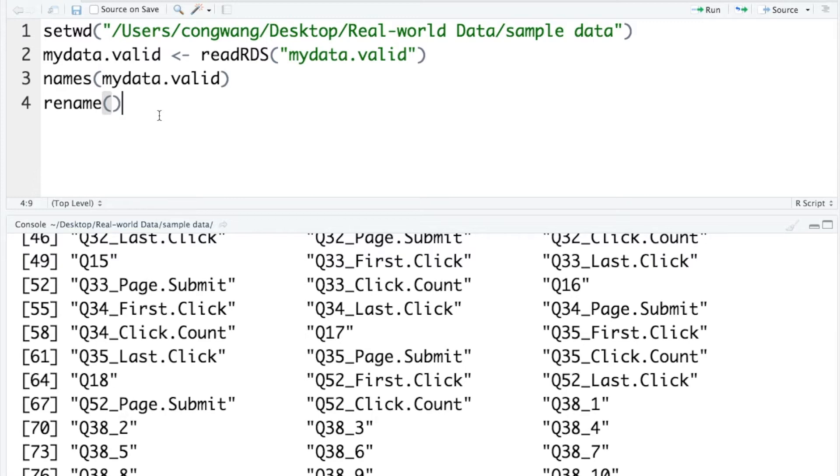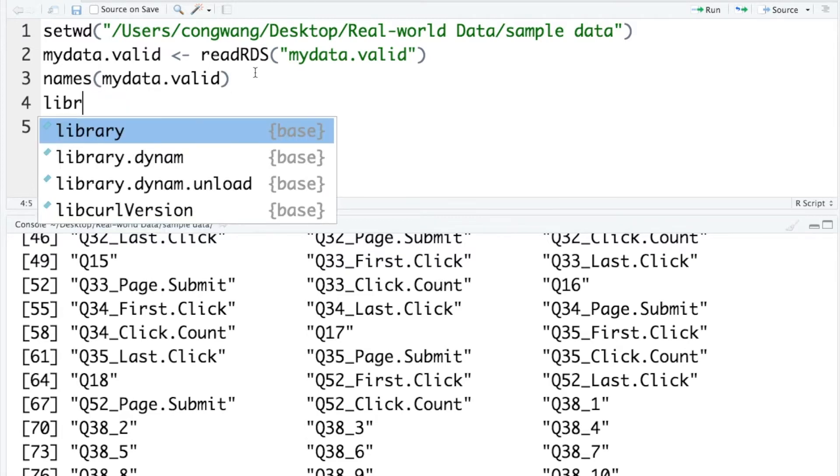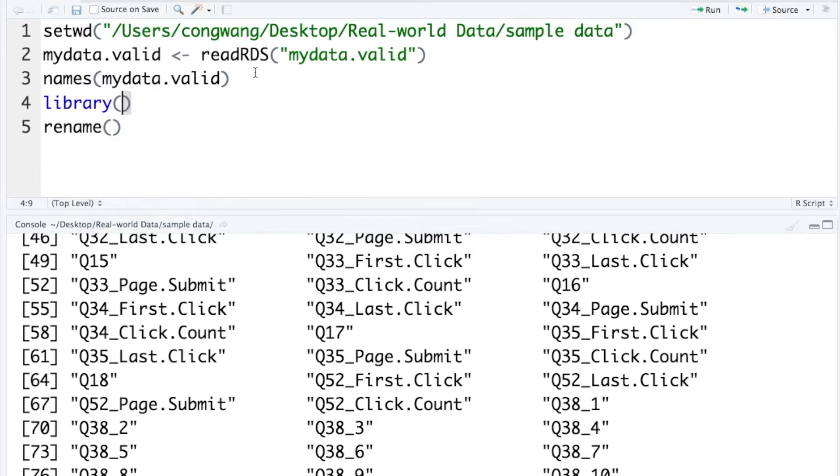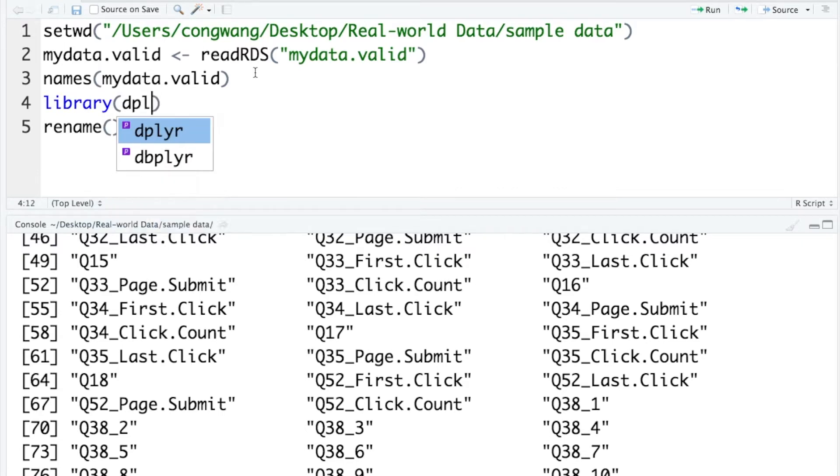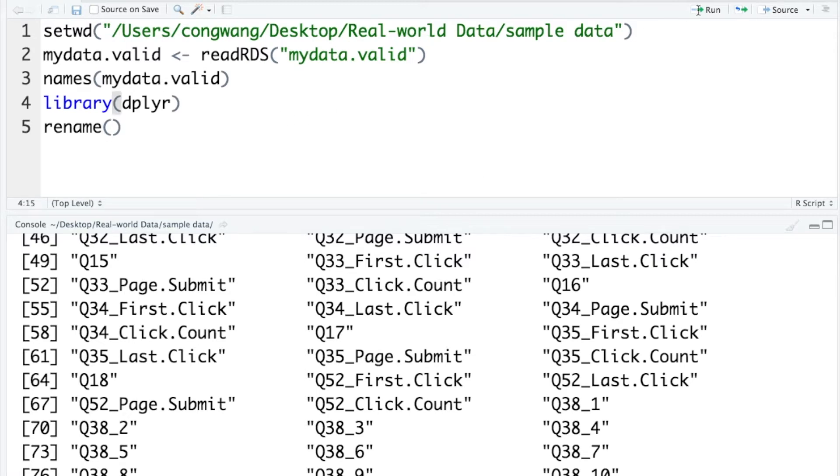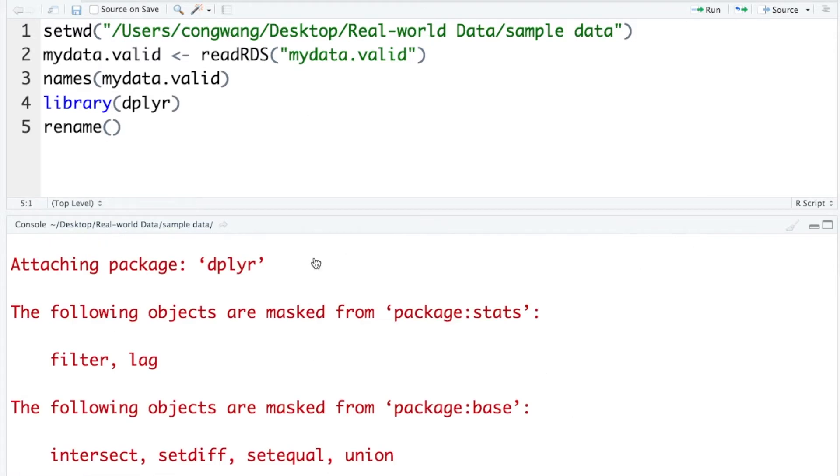To use this function, you need to first load a package called dplyr. Load the package. This package includes many useful data manipulation functions.